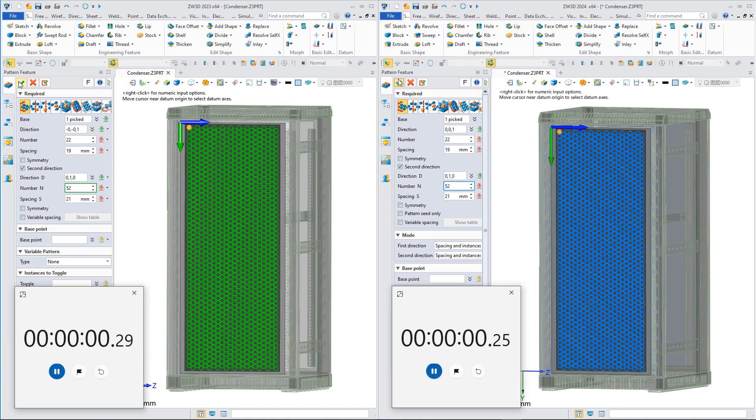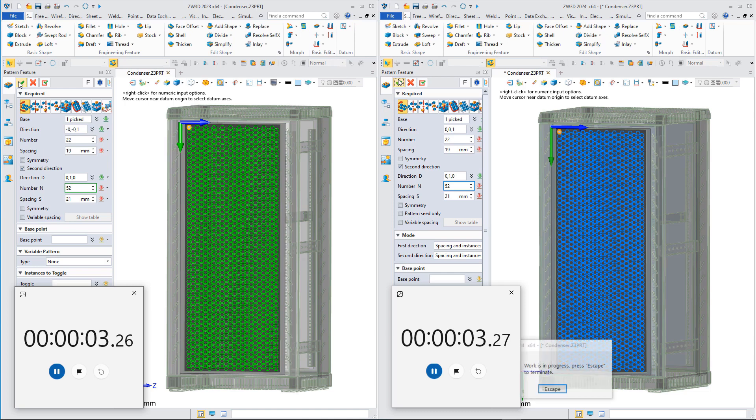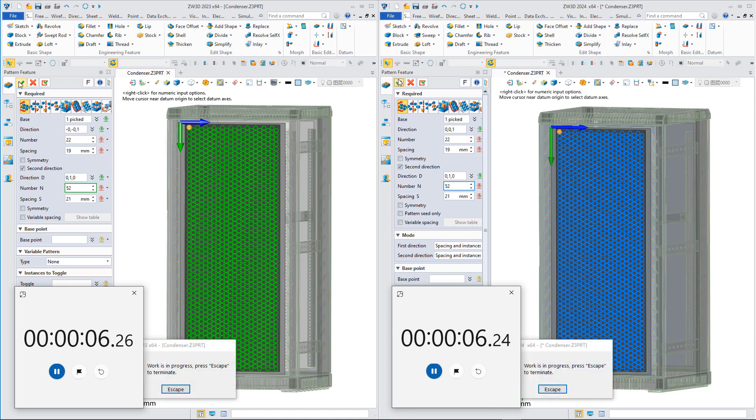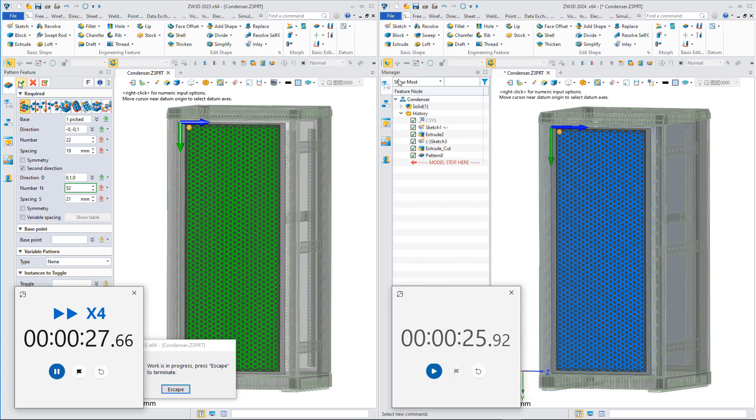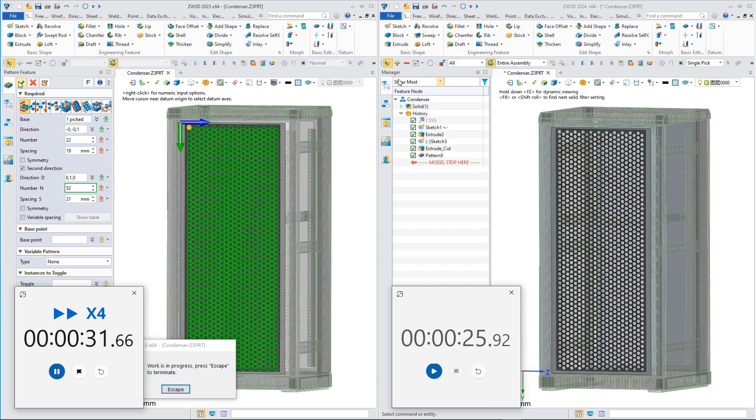Timer starts. By comparing two models with the same number of pattern features, we can see the efficiency improvement of pattern features in ZW3D 2024. After 25 seconds, pattern features were generated in ZW3D 2024.